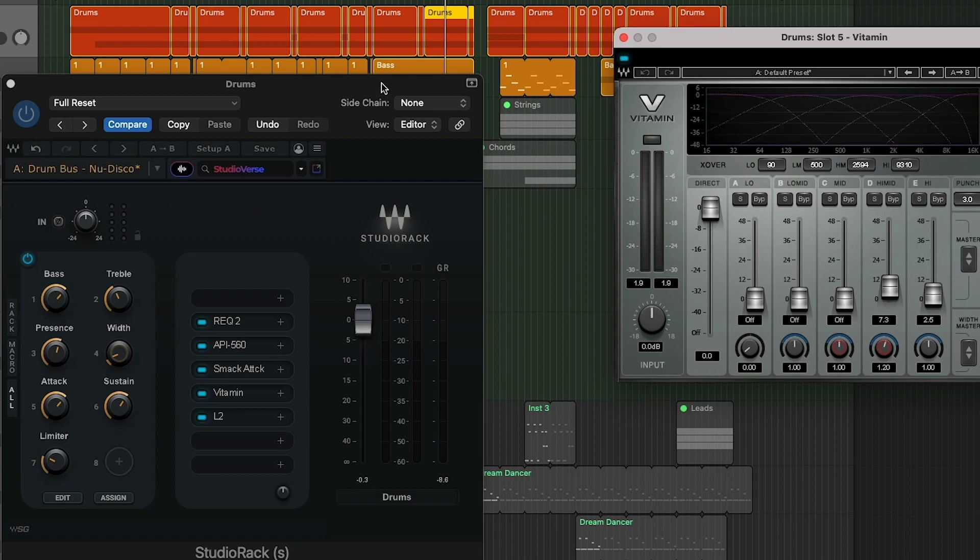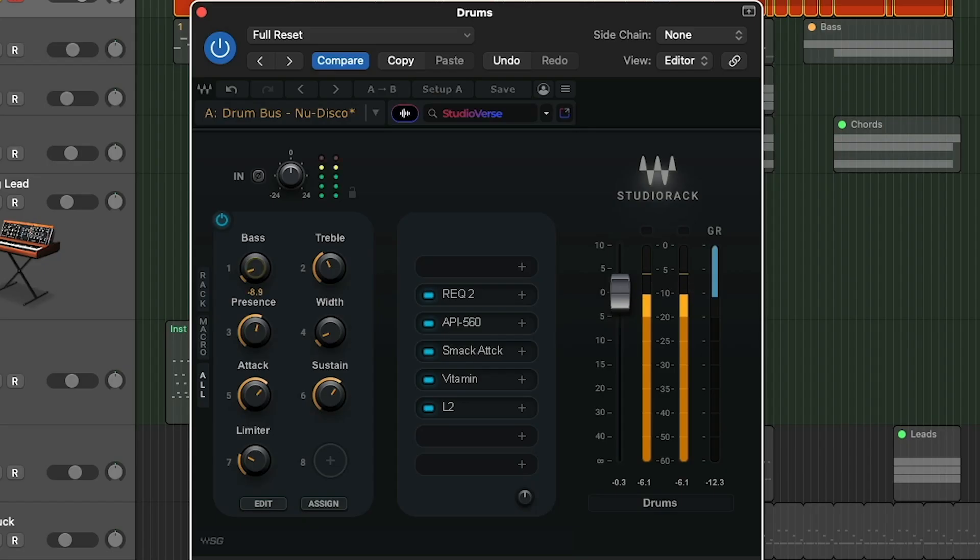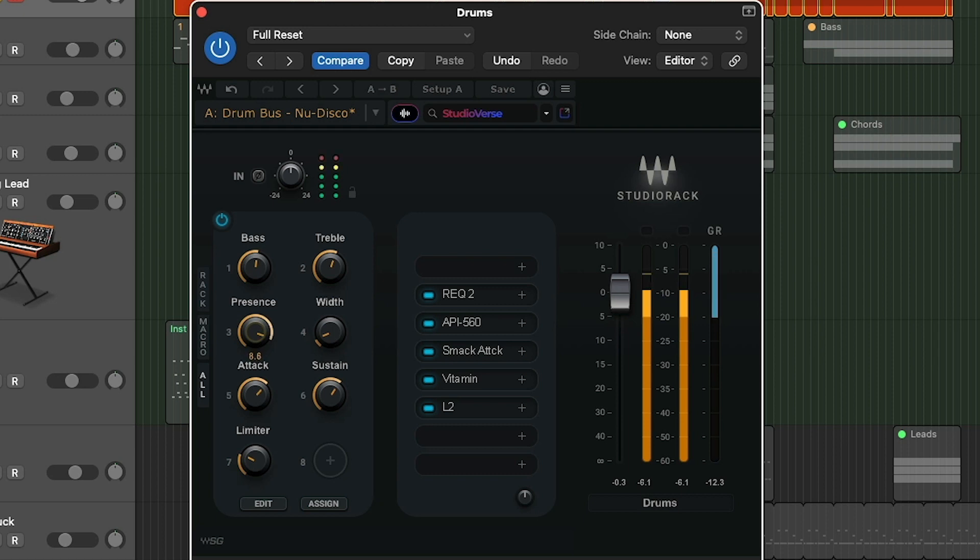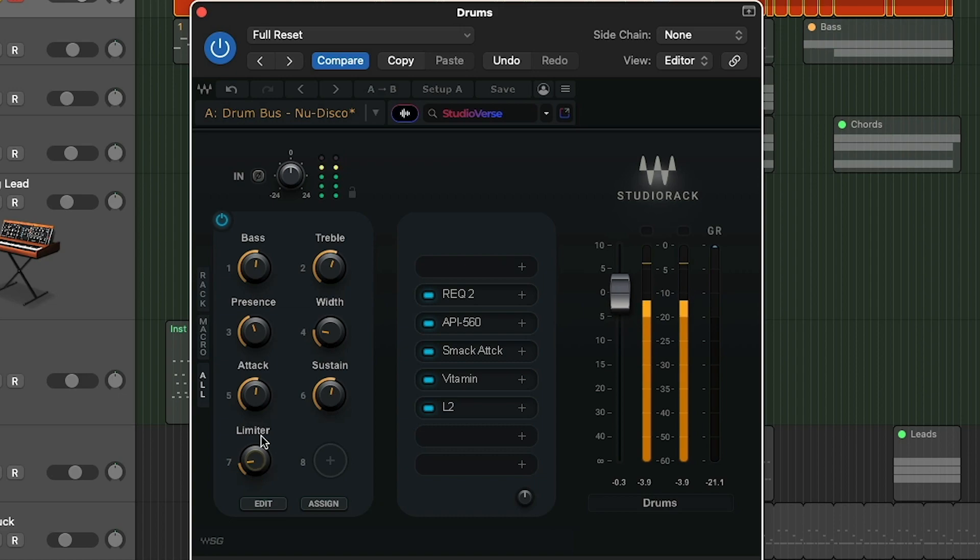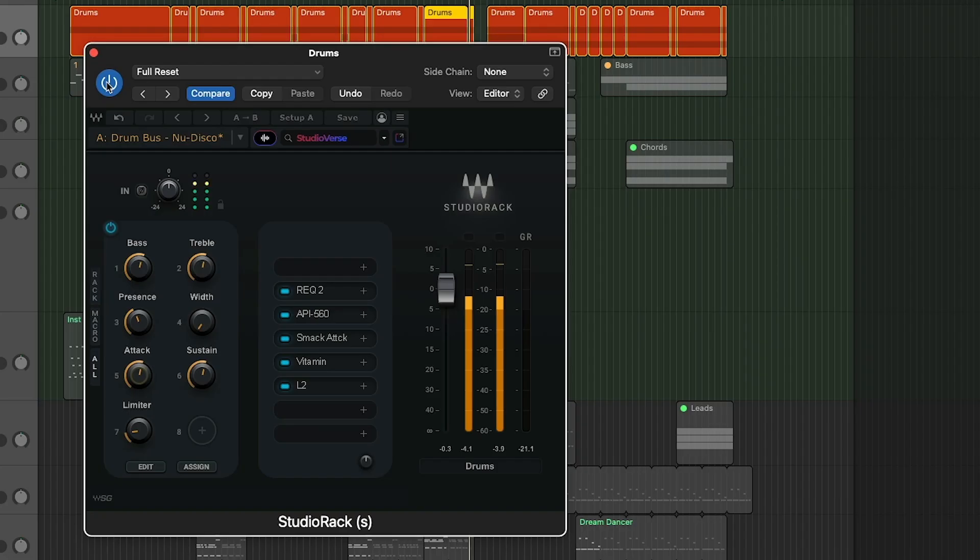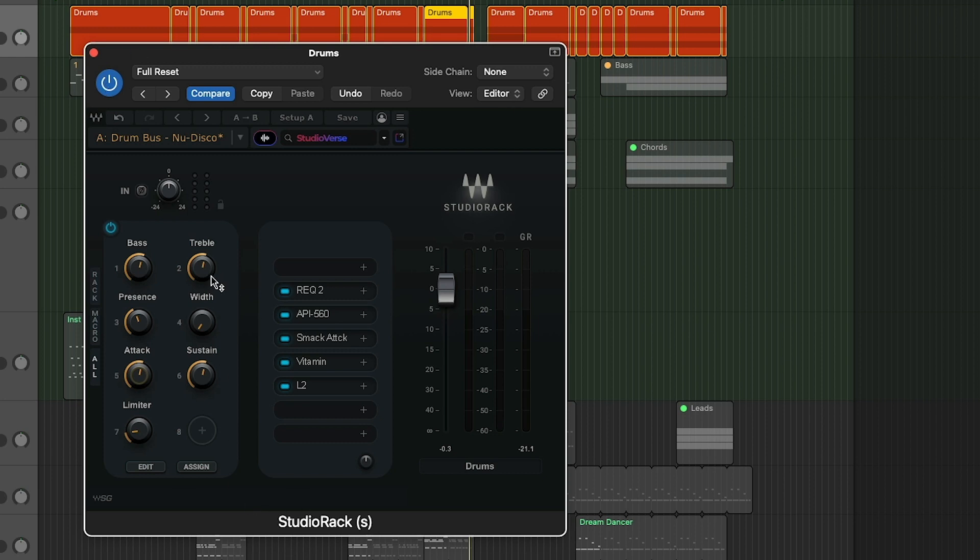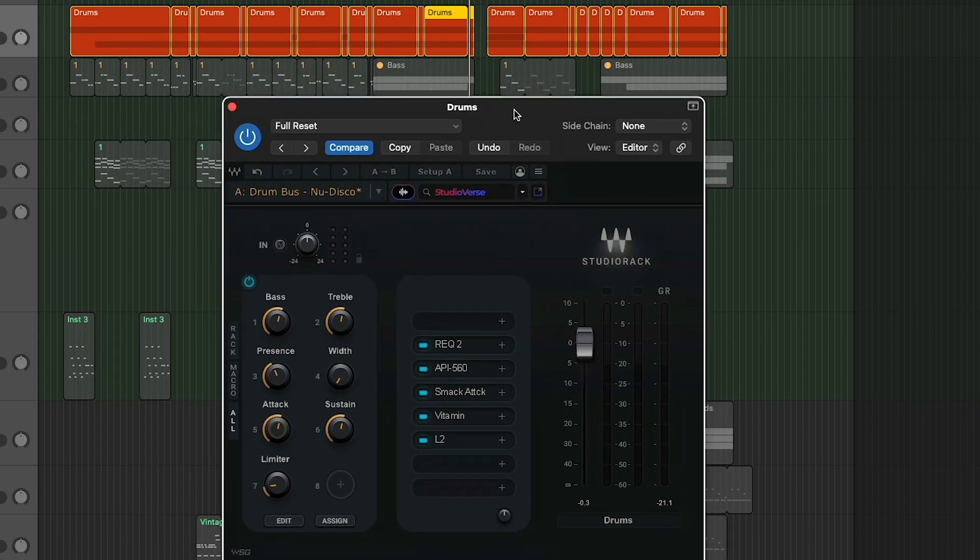So let's hear what this is doing. So you can hear it definitely makes everything a lot brighter and a bit punchier as well. So that's pretty cool. So immediately you can just pull up a whole plugin chain. It saves you a ton of time mixing. So this is really incredible.